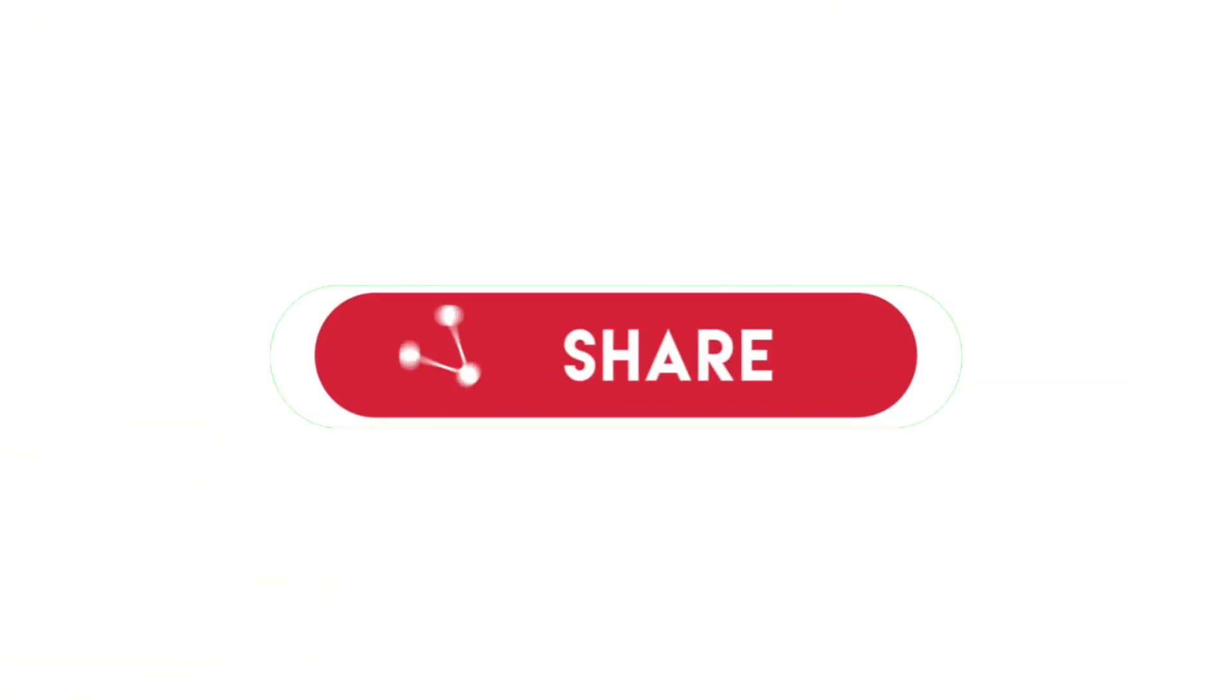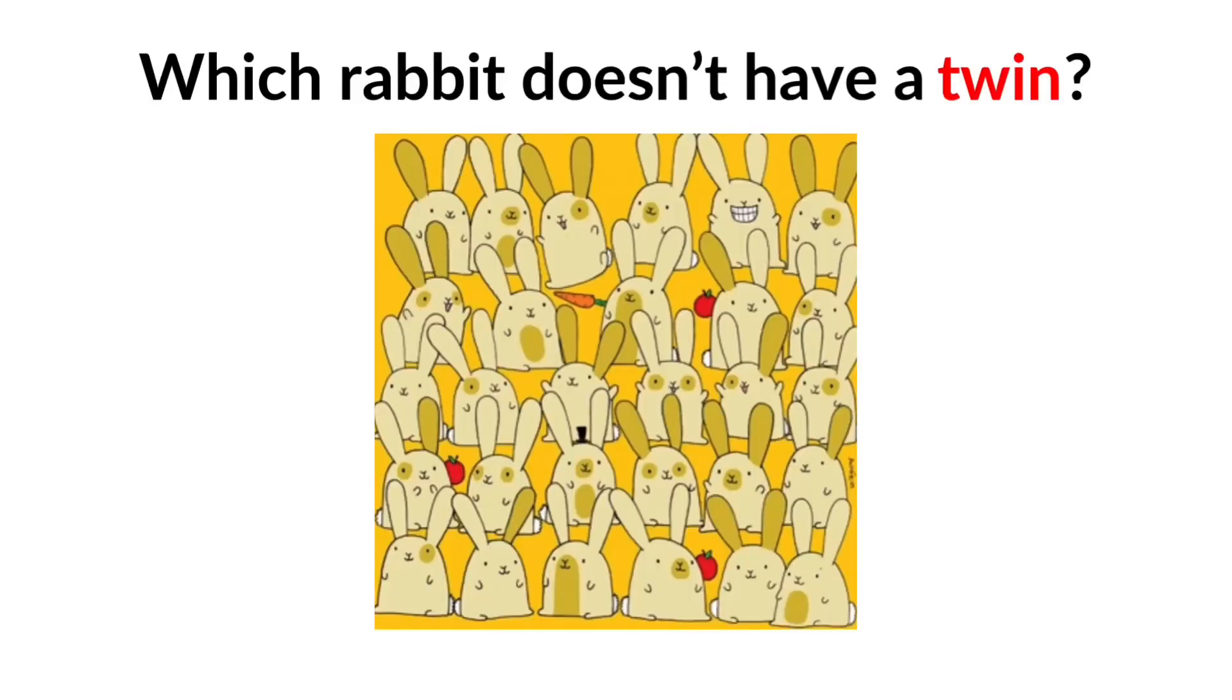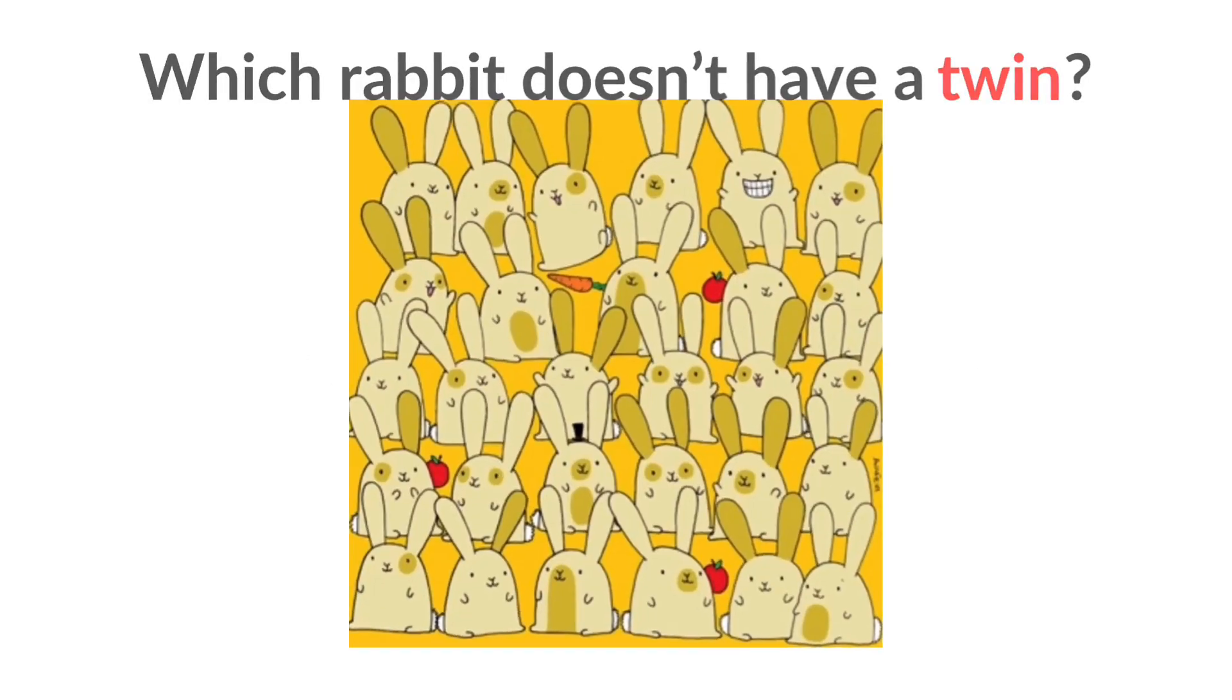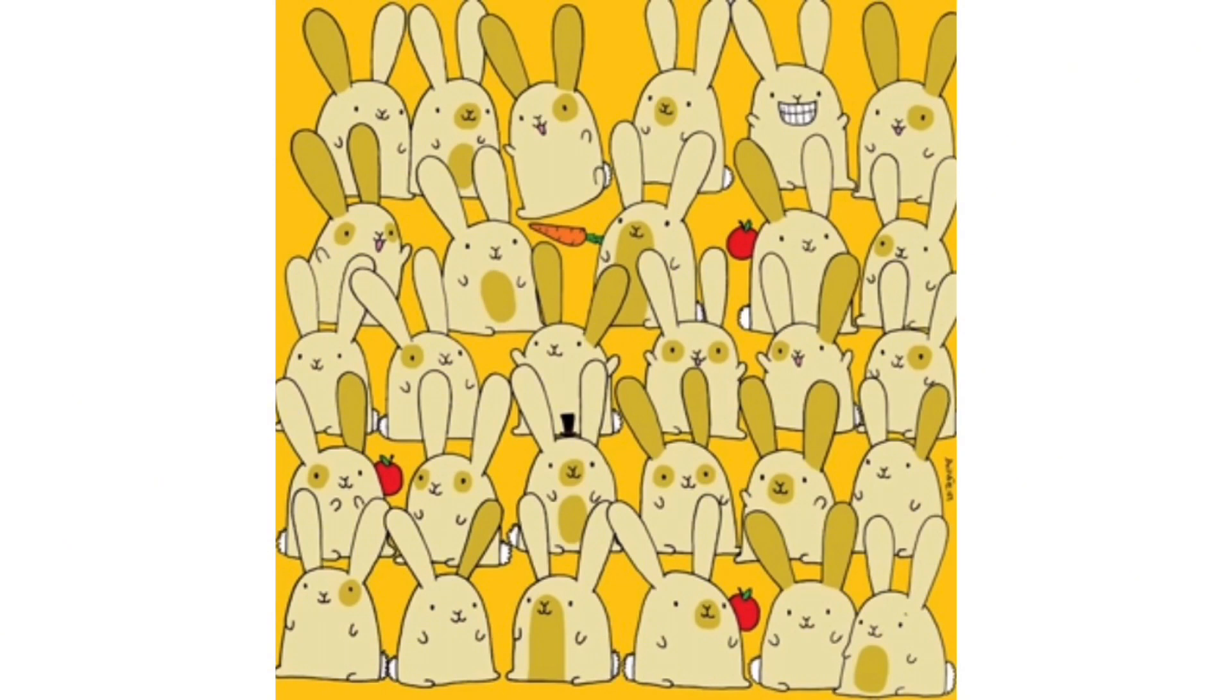Please share this video if you completed this level. Now level three: look at this picture, which rabbit doesn't have a twin? You can also pause the video for this.